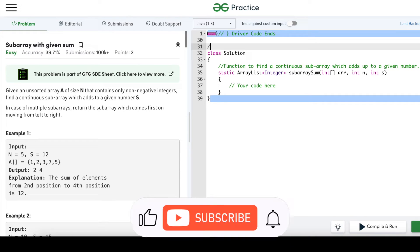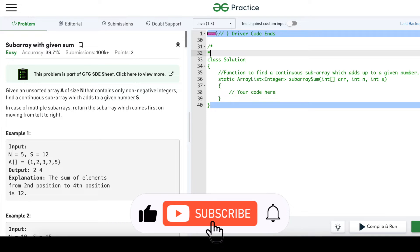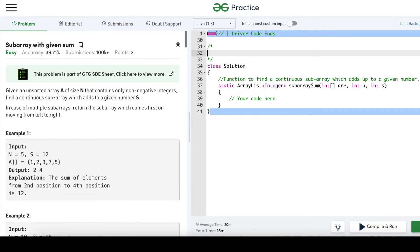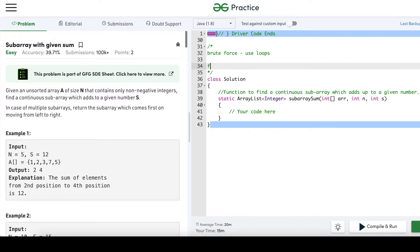Let's start with the brute force way of solving this question. To find a continuous subarray, we can use loops — for loops. The outer for loop can be fixed at a position i, and then we can have one inner for loop.